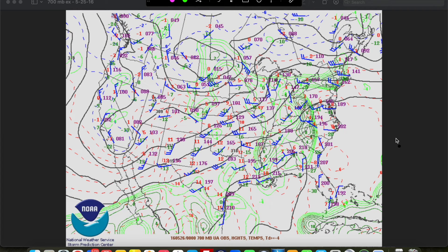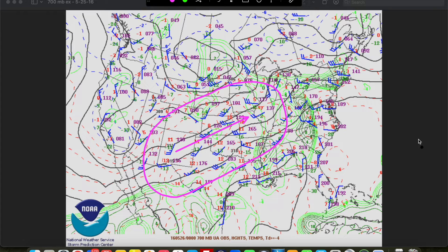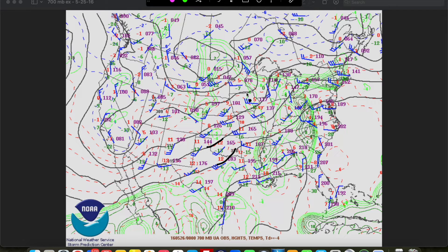Now, we don't always have to have a main trough in play for there to be shortwaves. We can have mostly zonal flow, which is a broad belt of generally west to east flow, with little ripples embedded within. In this example, we have mostly just a broad belt of southwesterly to westerly flow across the southern half of the country, with some subtle kinks moving through. We see one in particular here across Oklahoma and North Texas, as well as one here across the Midwest. Despite the lack of a main trough, these shortwaves can still help us out in terms of thunderstorm development, even in a mostly zonal flow regime.